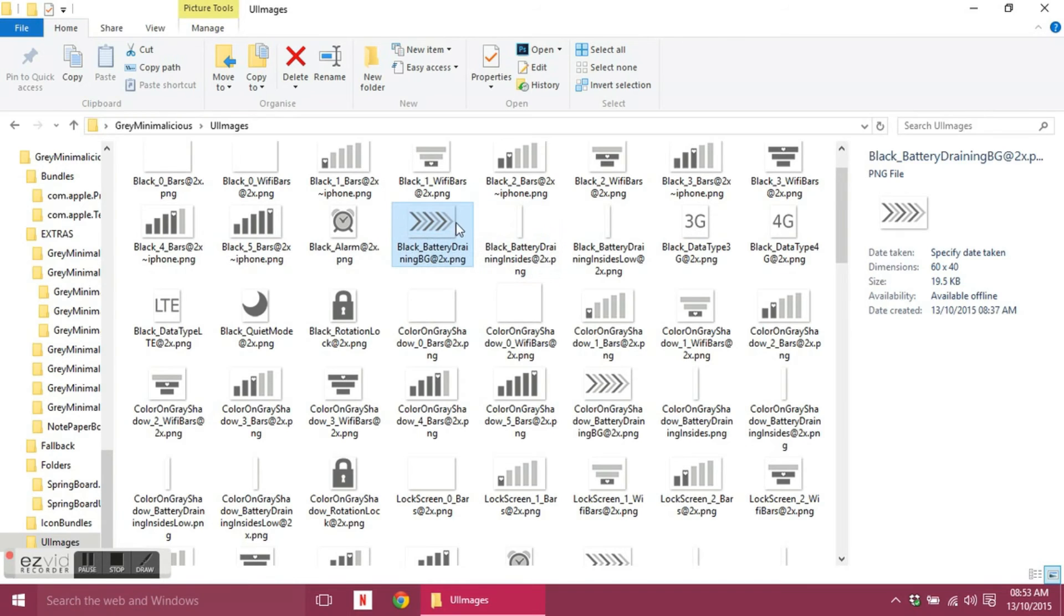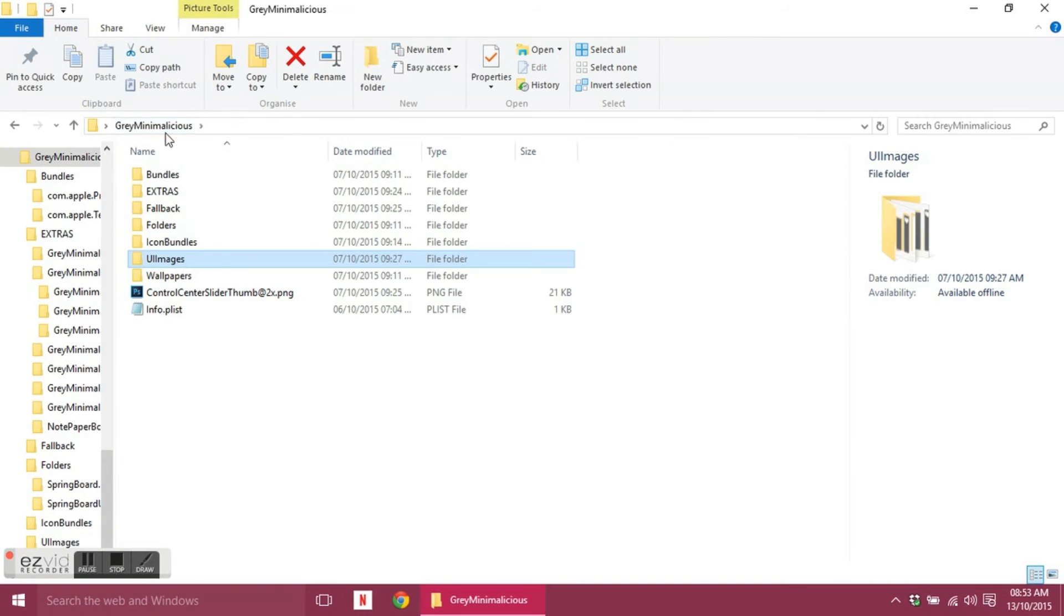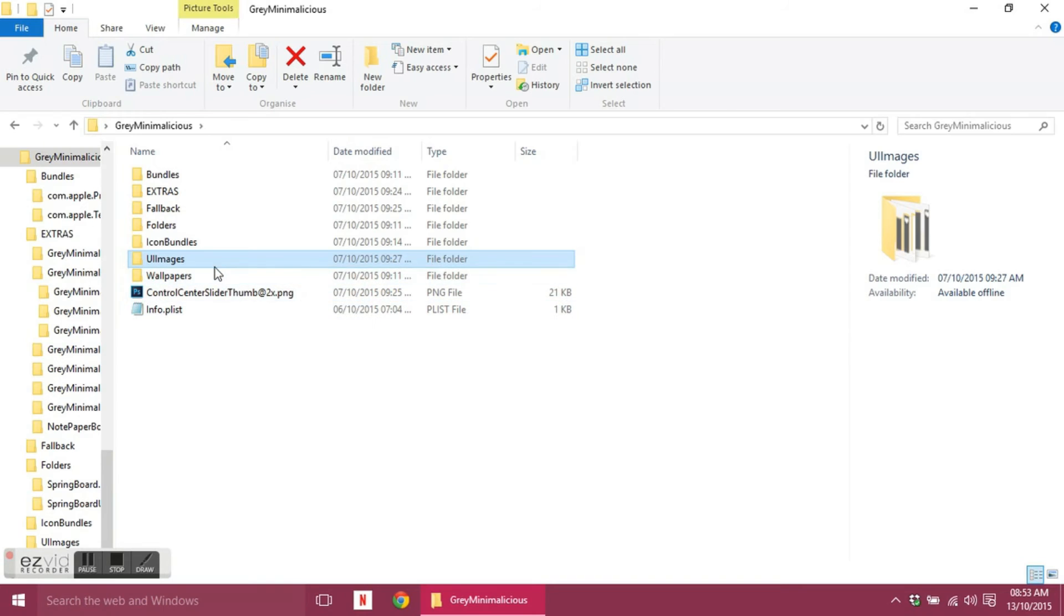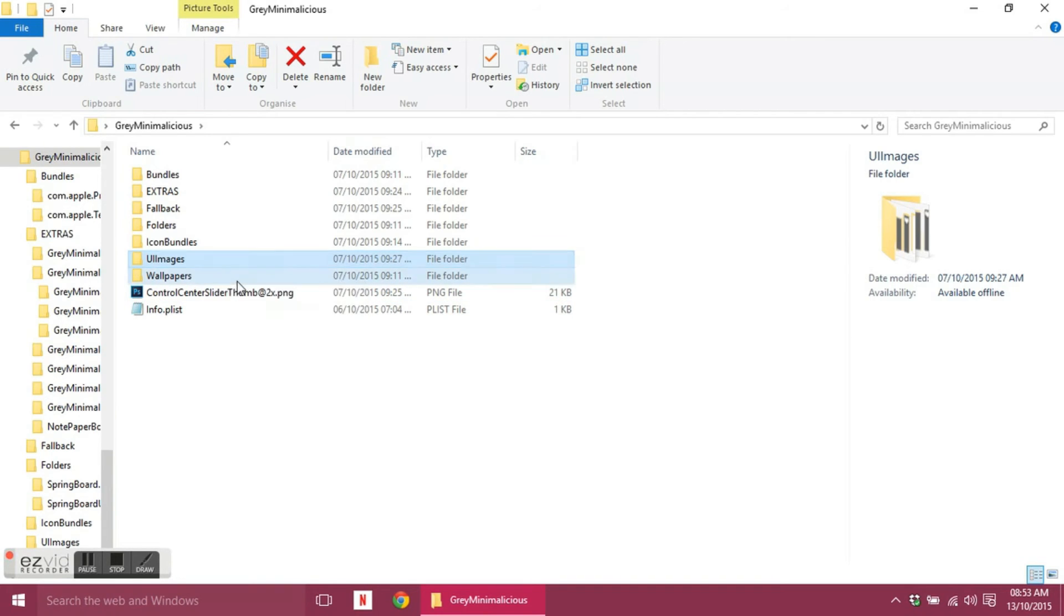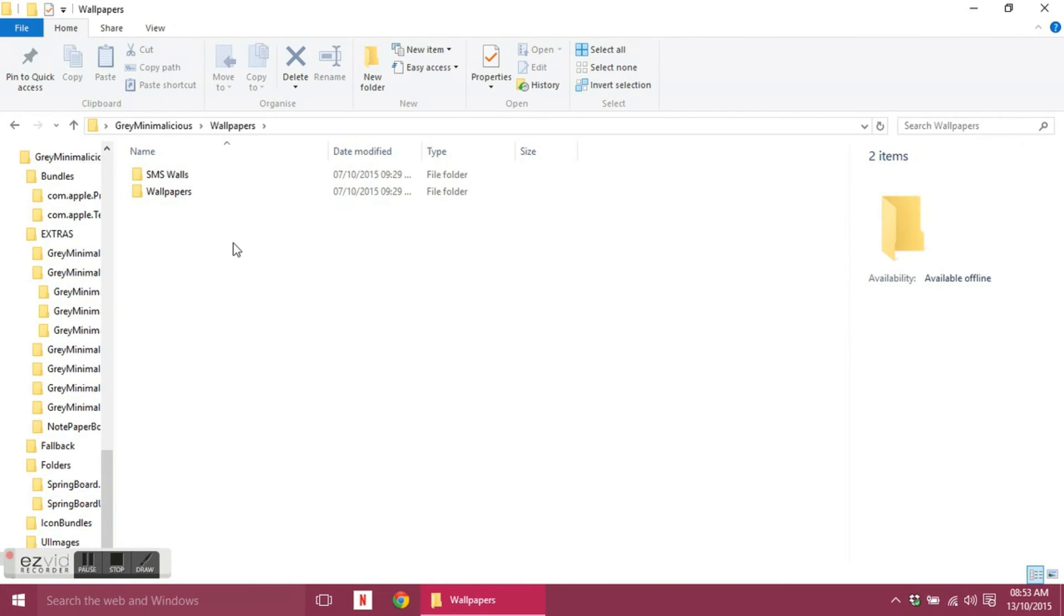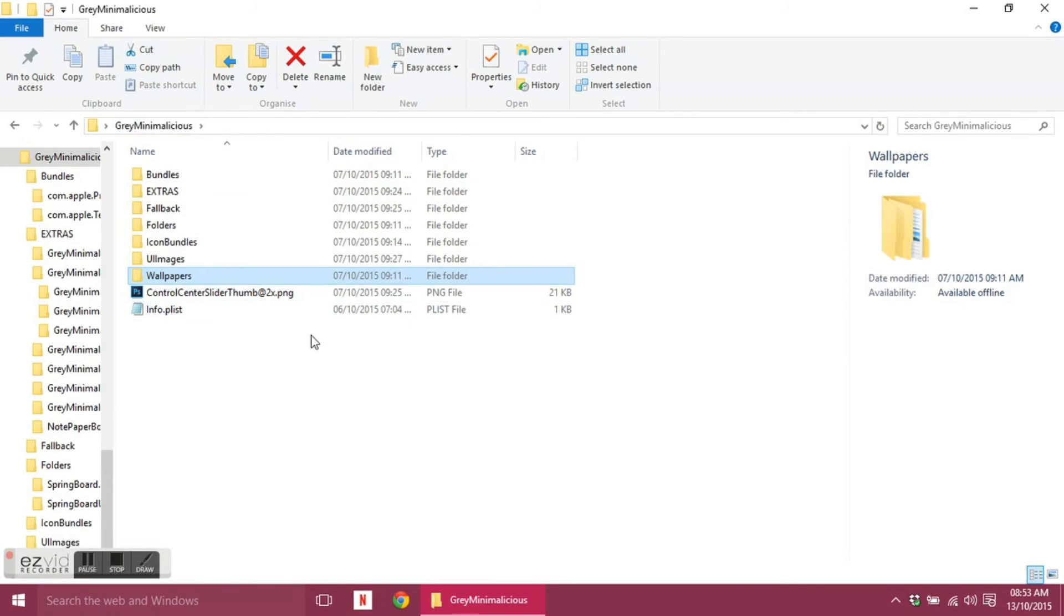Wallpapers, obviously there's certain sizes that you need. We'll go into that in the next video. And in my wallpapers folder I usually put some SMS walls as well, but again these aren't mandatory to go with the theme. You just pull those from iFile.